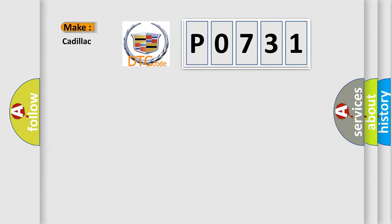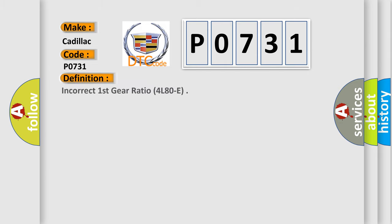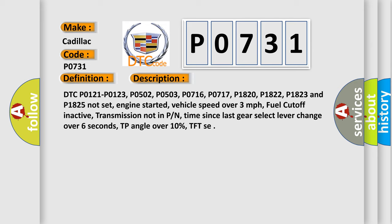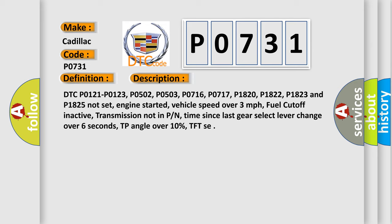So, what does the diagnostic trouble code P0731 interpret specifically for Cadillac car manufacturers? The basic definition is: Incorrect first gear ratio 4L80E. And now this is a short description of this DTC code.